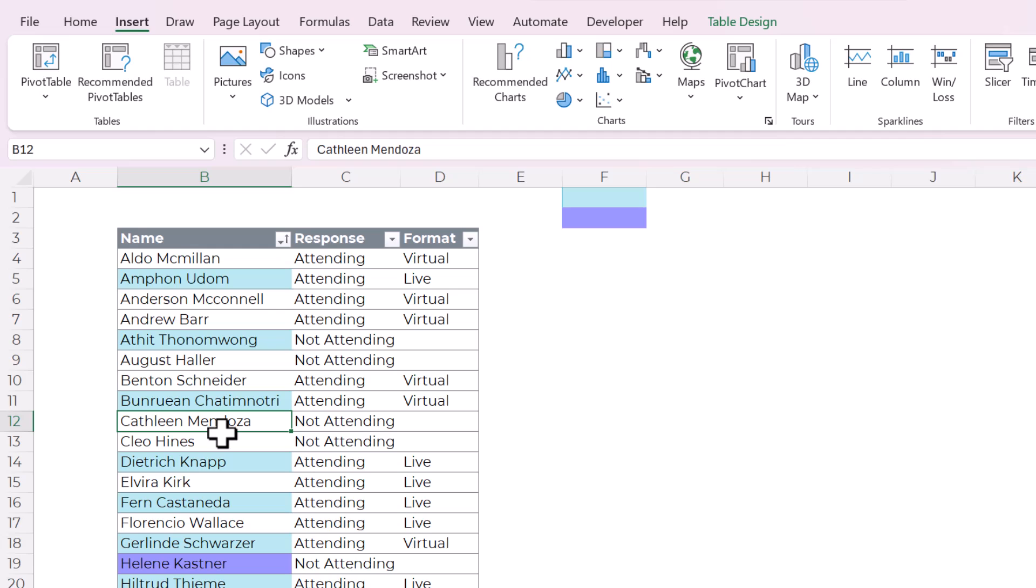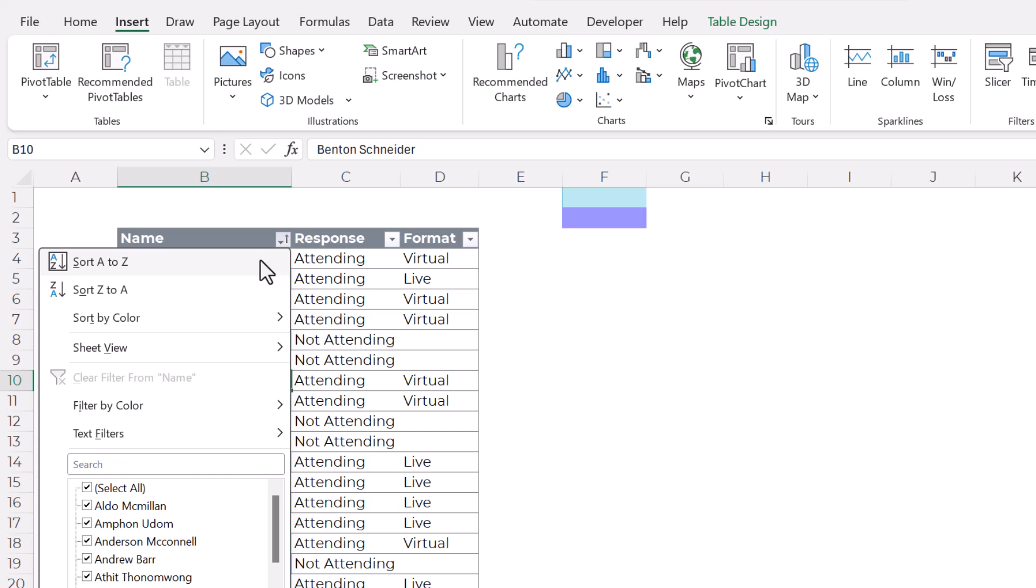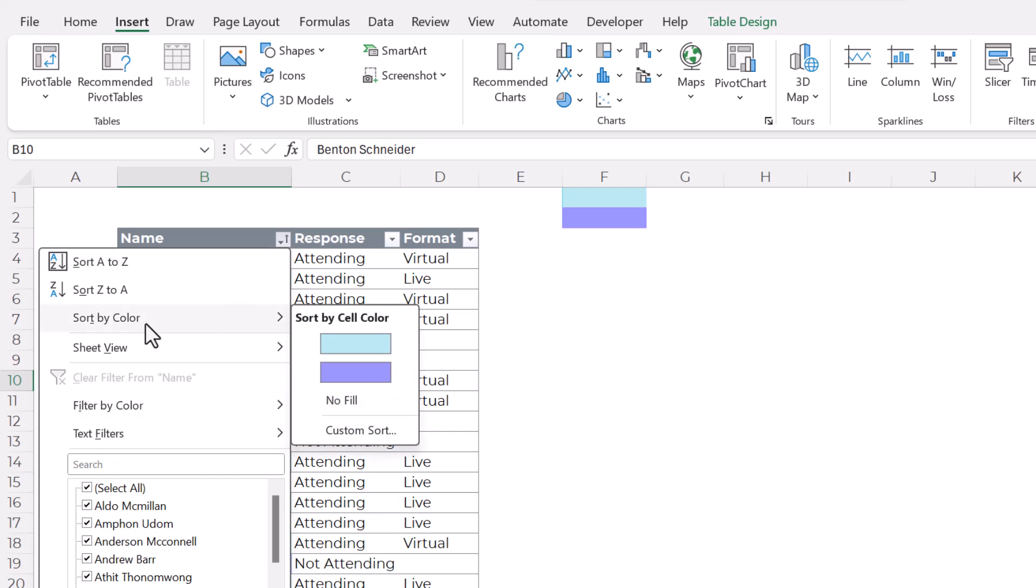check out the Spreadsheet Tune-Up. The link is in the description. I have a whole video just about how to set up Excel tables. Anyway, the quick and dirty method would be to use this filter button. These come automatically with tables. And filter by color or to sort by color. Let's start with sort by color.